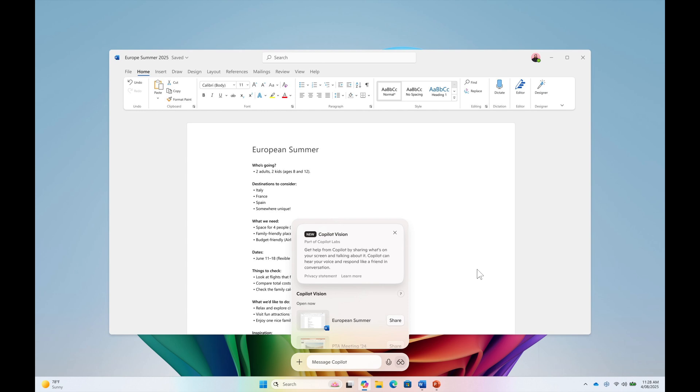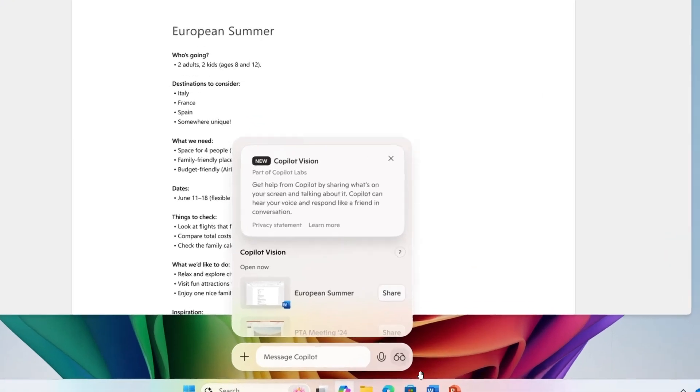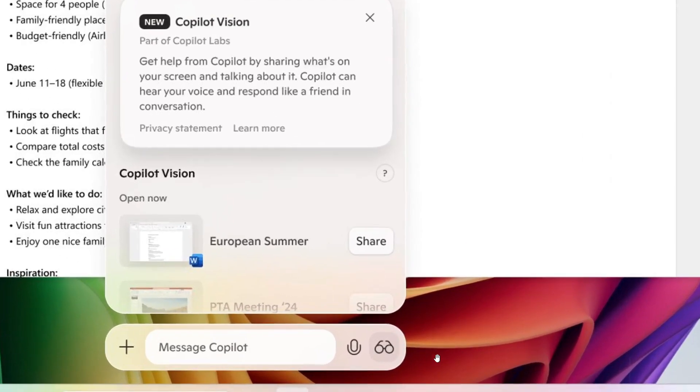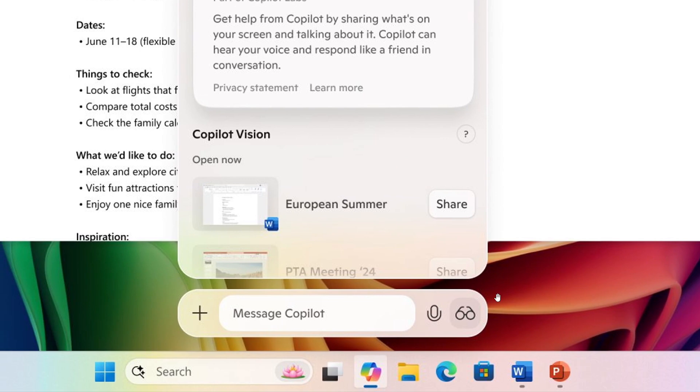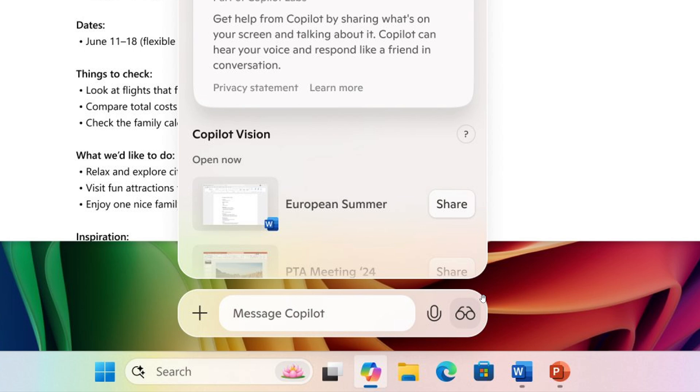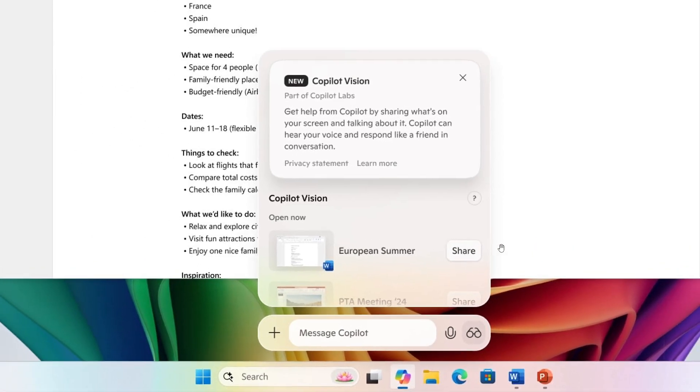Copilot then can help analyze, offer insights or answer your questions, coaching you through it aloud. So to get started, they say you would click the glasses icon in the composer. This is the composer in case you're unaware. Select which browser window or app you want to share and ask Copilot to help with whatever you're working on. And to stop sharing you just press stop or X in the actual composer.